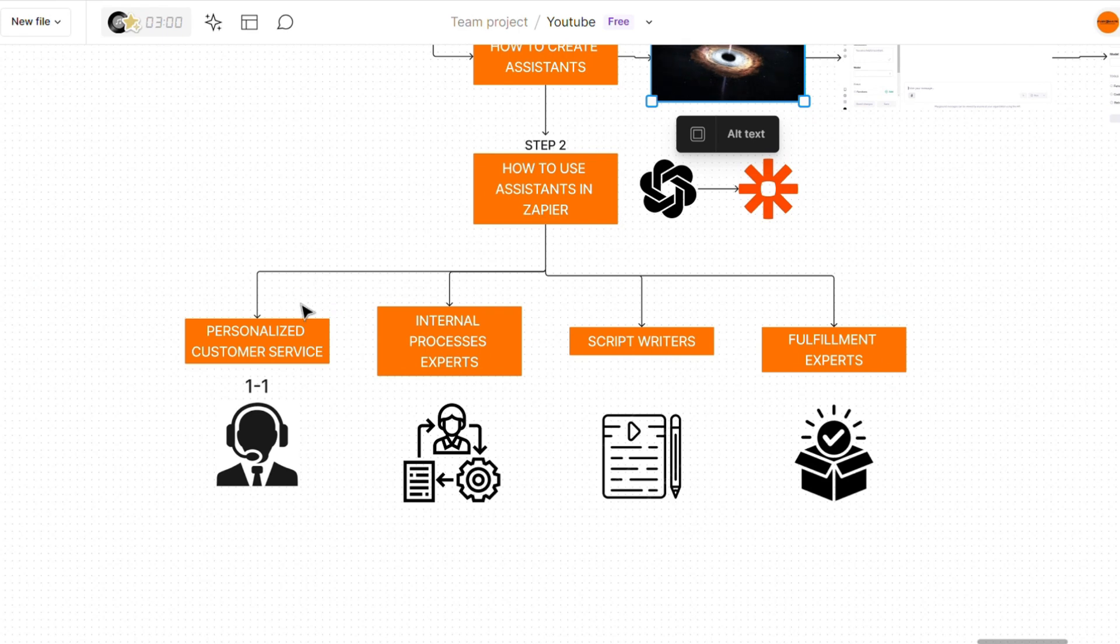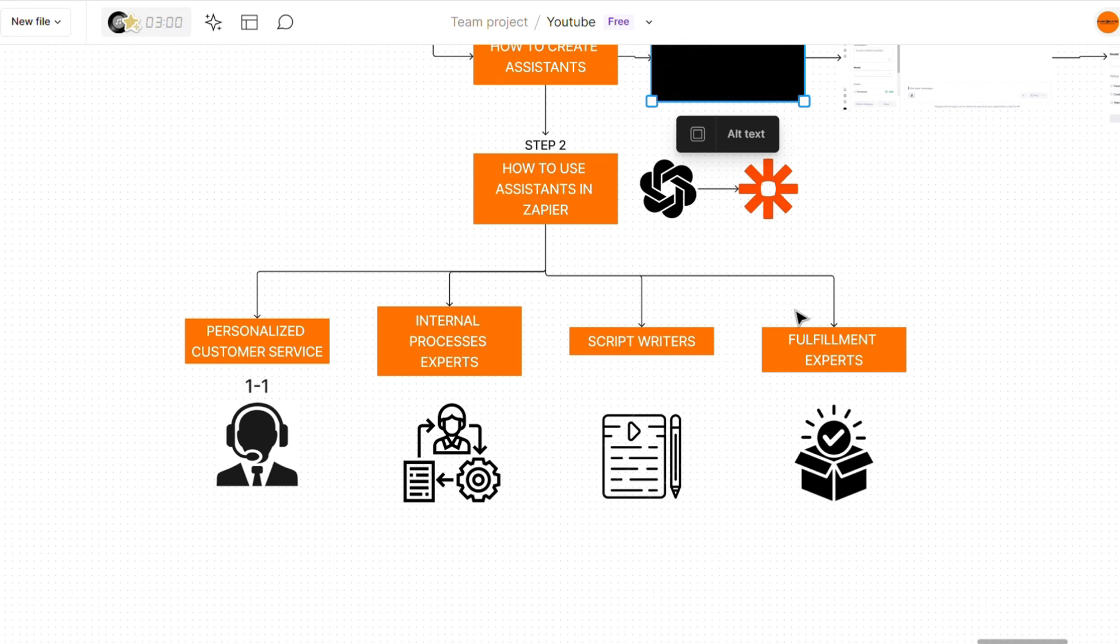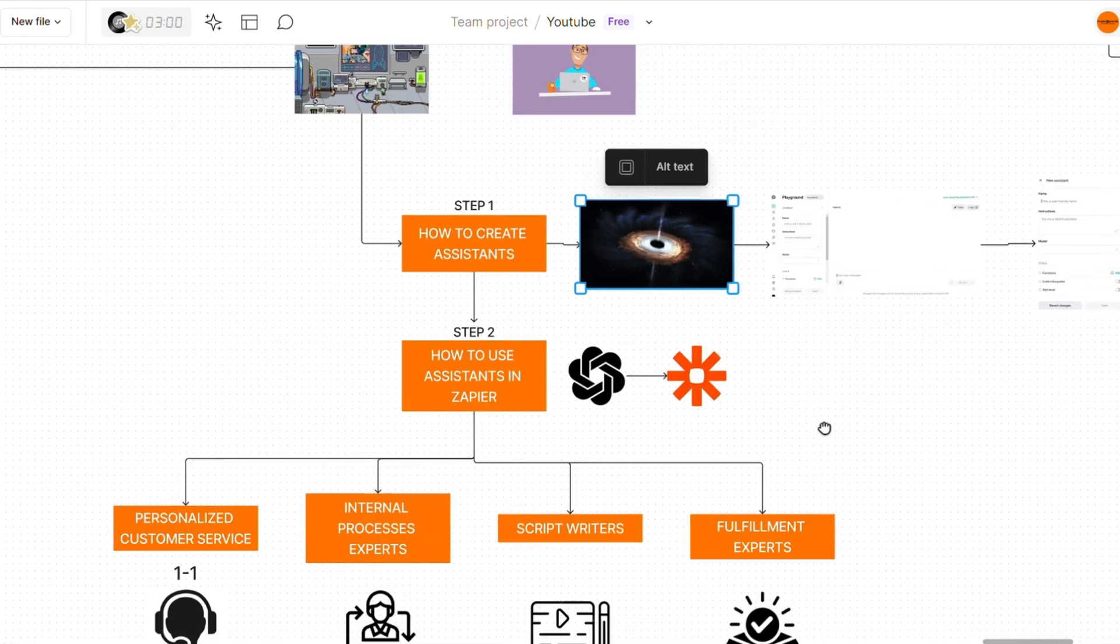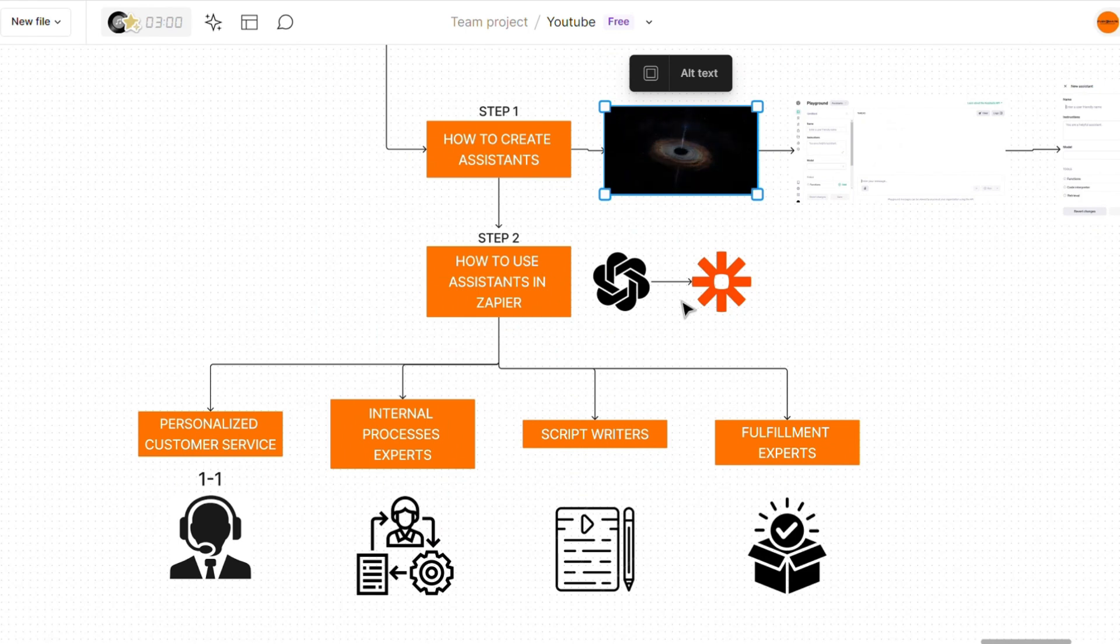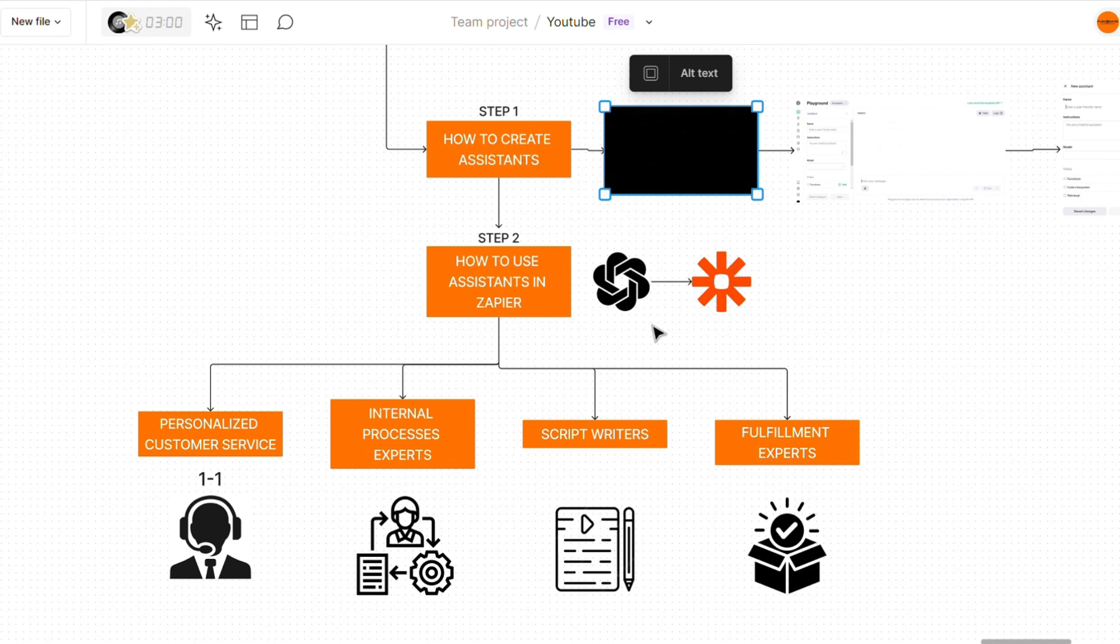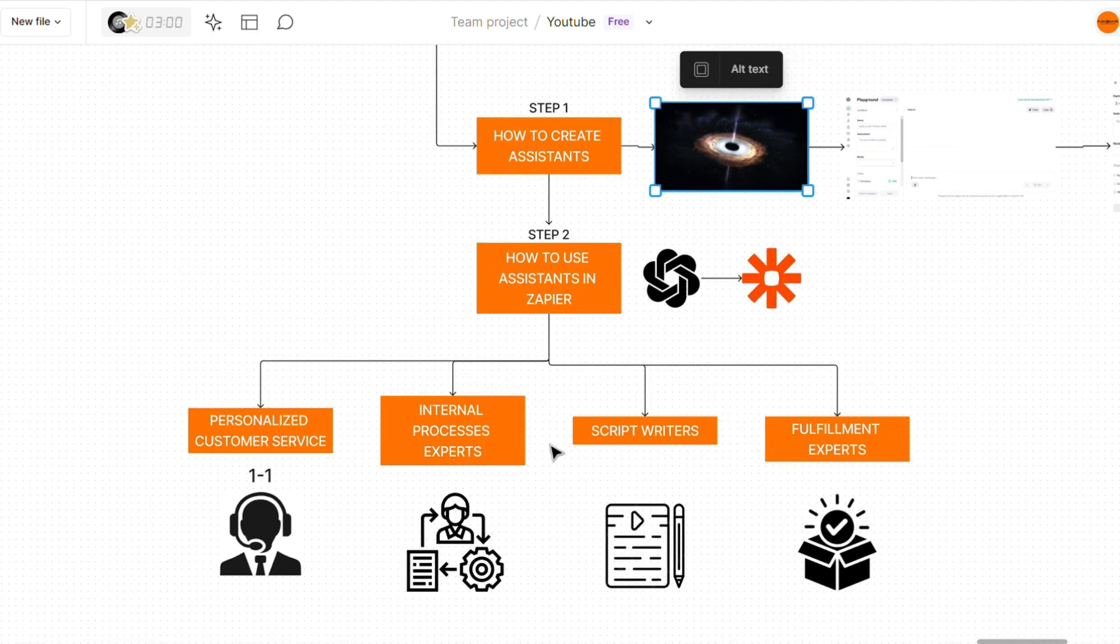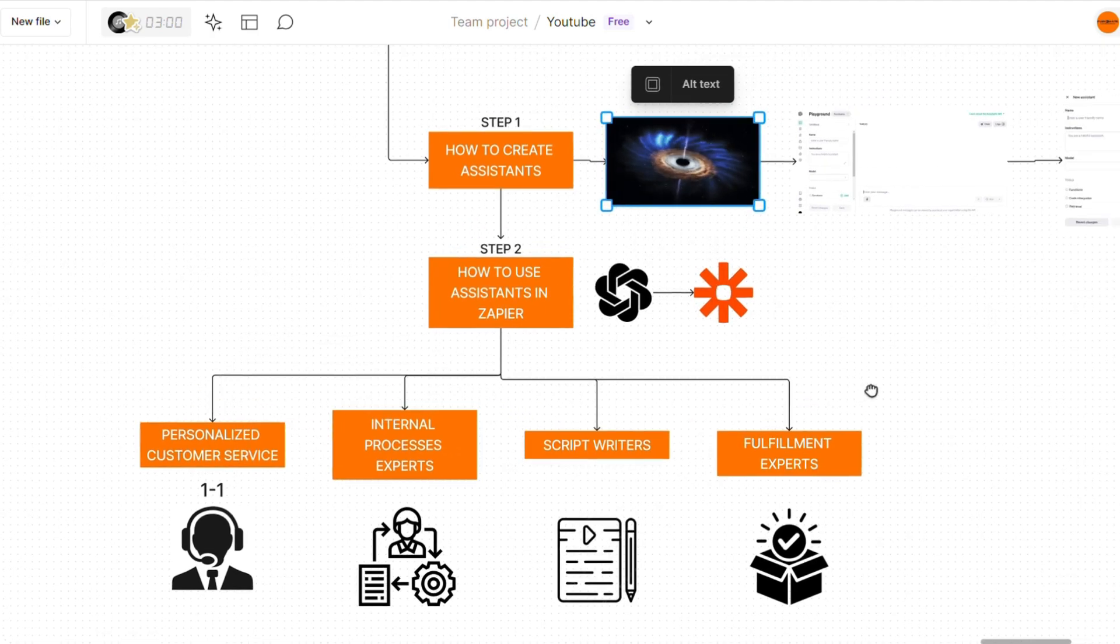Now, these are just four very specific use cases. In reality, the possibilities of what you can actually do using assistants is infinite. And like I said, if you want more examples of different assistants that we use within our agency and our partners' agencies on a day-to-day basis, drop a comment below and I'll make sure to record a whole video just on that.